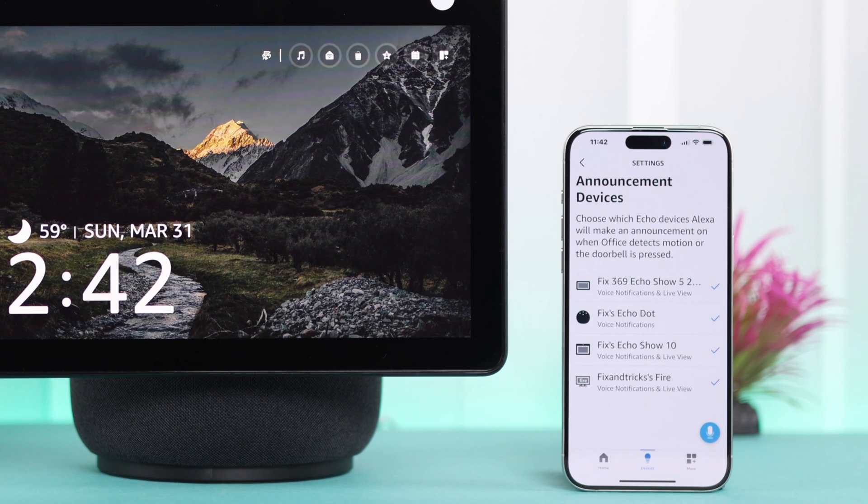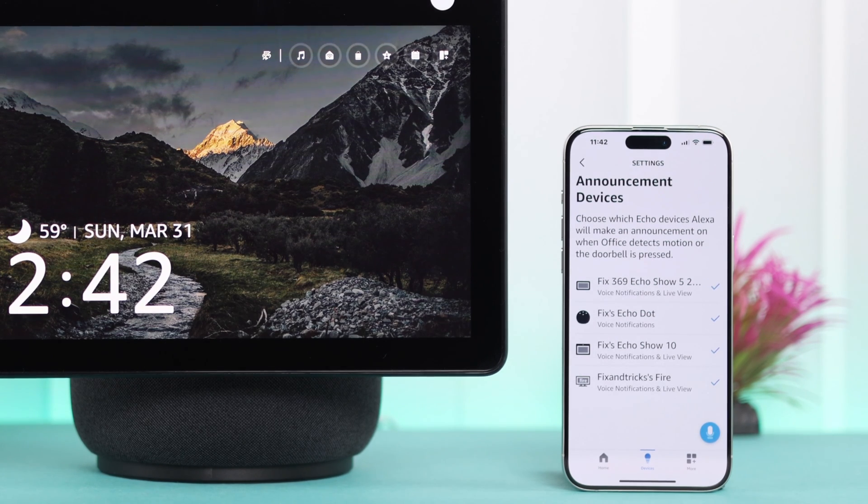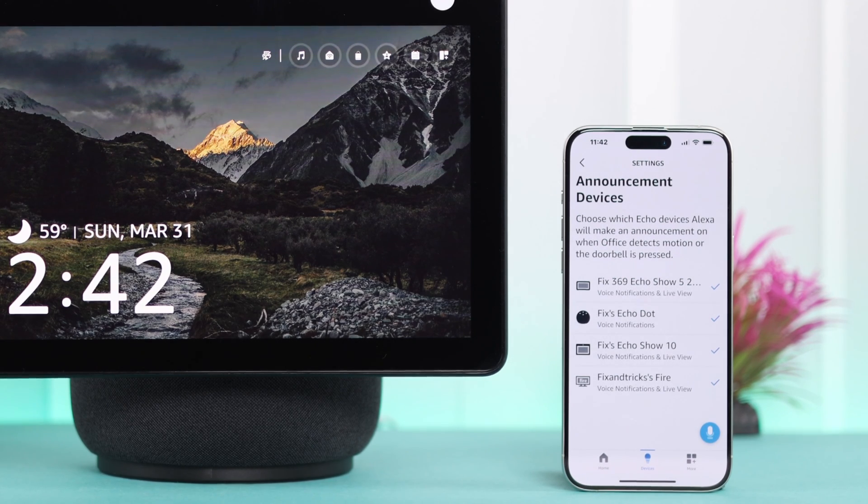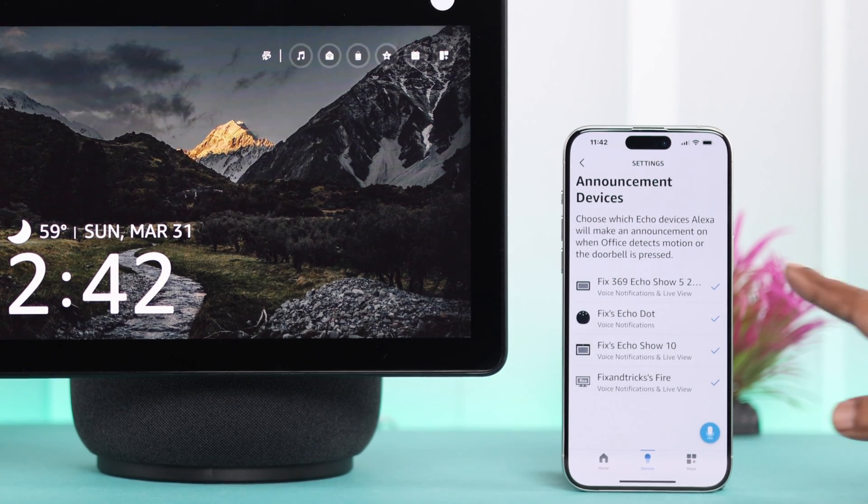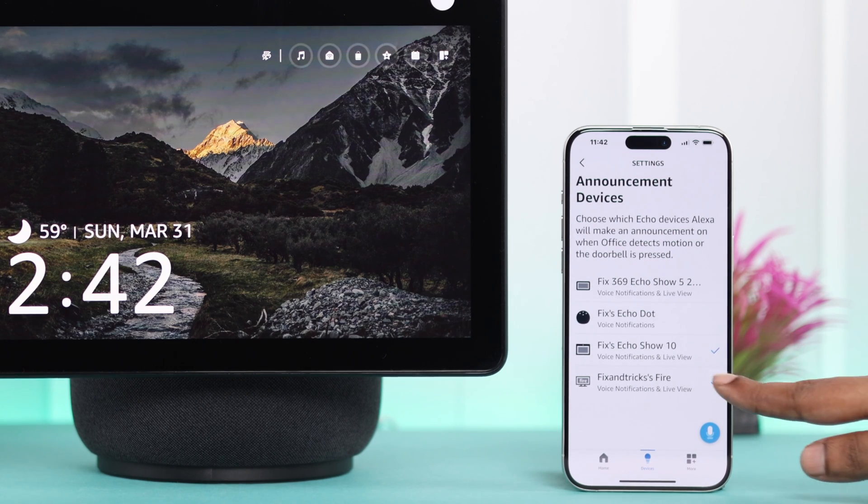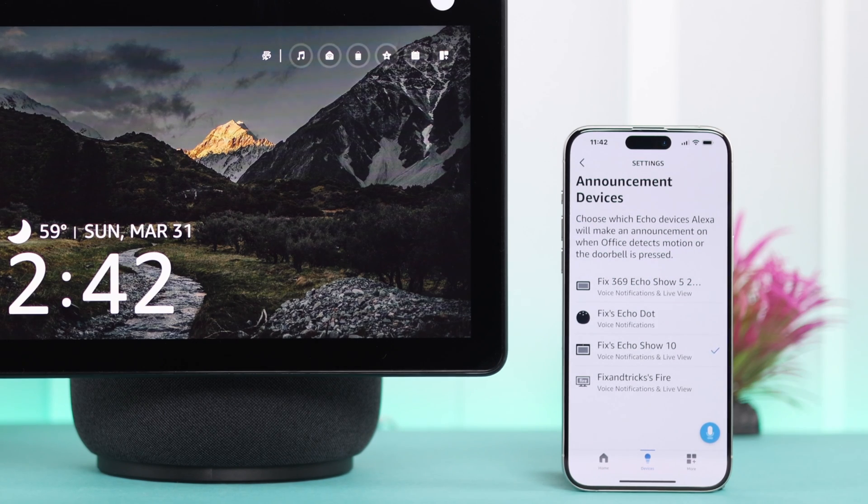Also tap on Announcement Devices and select which device, in case you have multiple Echo devices installed throughout your home. Just make sure Echo Show is selected. For this video, I'm just selecting my Echo Show 10 and deselecting everything else.